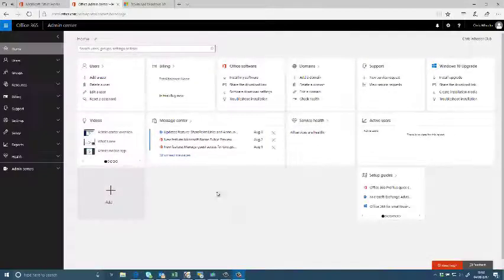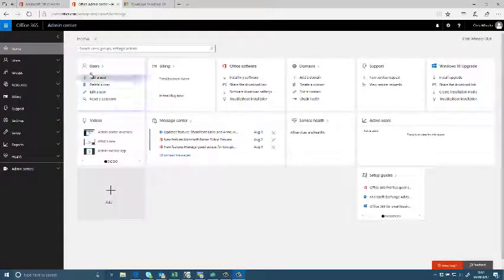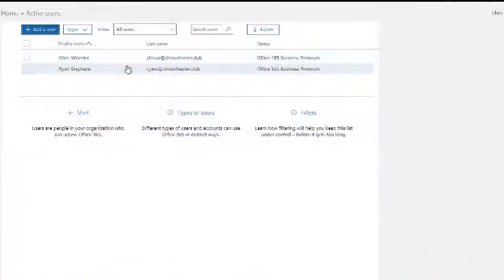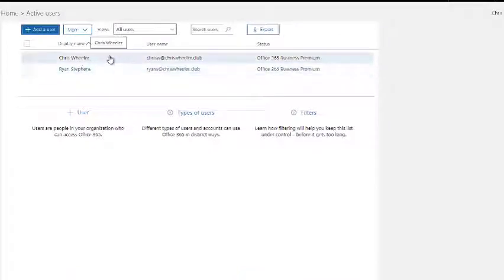Hi there and welcome back to Greymasters tips and tricks on Office 365. We're going to be looking at multi-factor authentication.